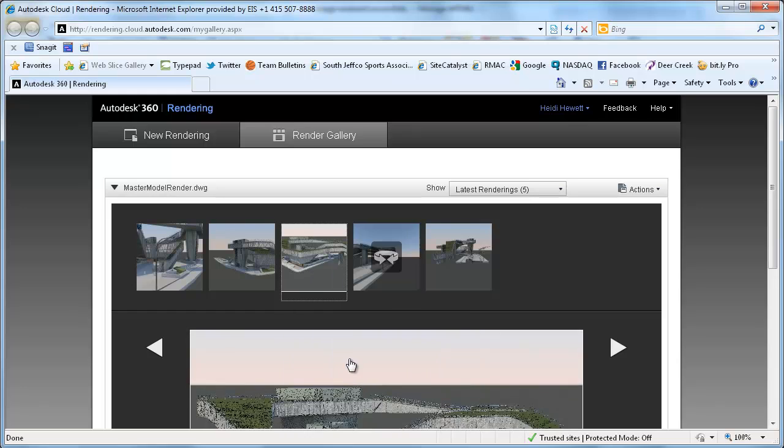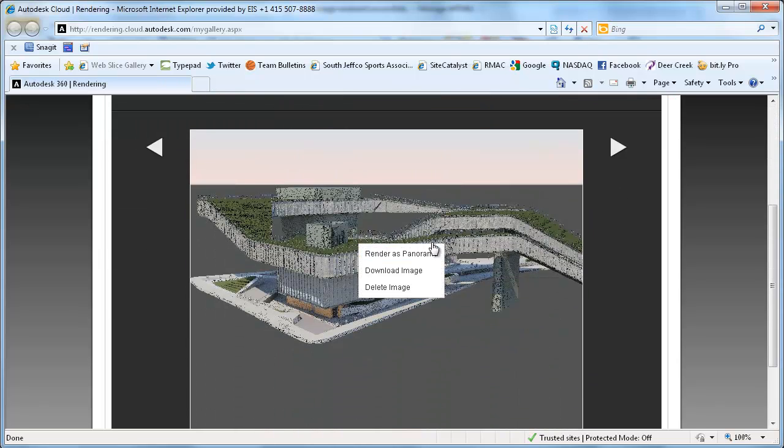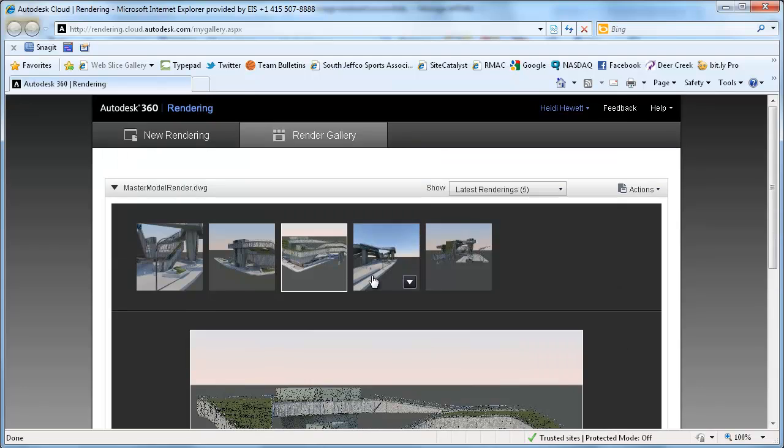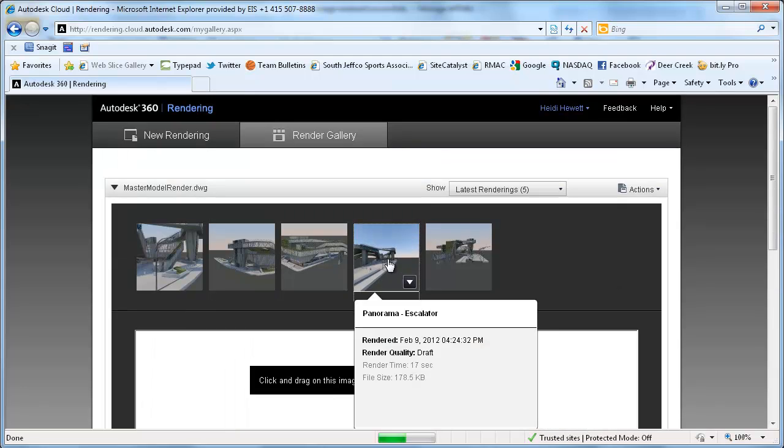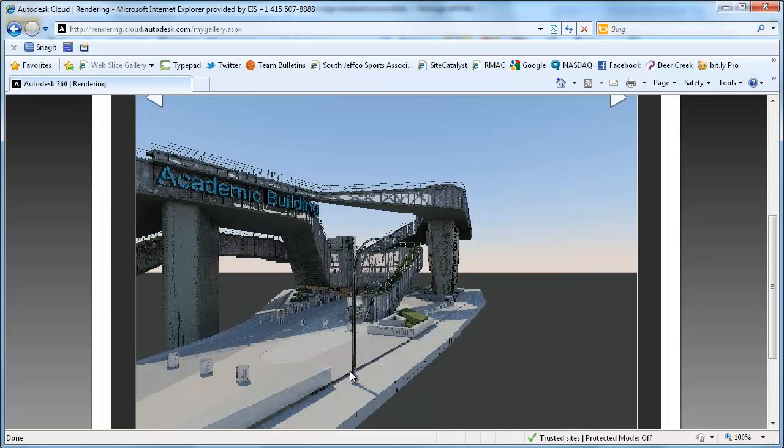There, you can browse through all your online renderings. You can preview image details and even re-render them as interactive panoramas.